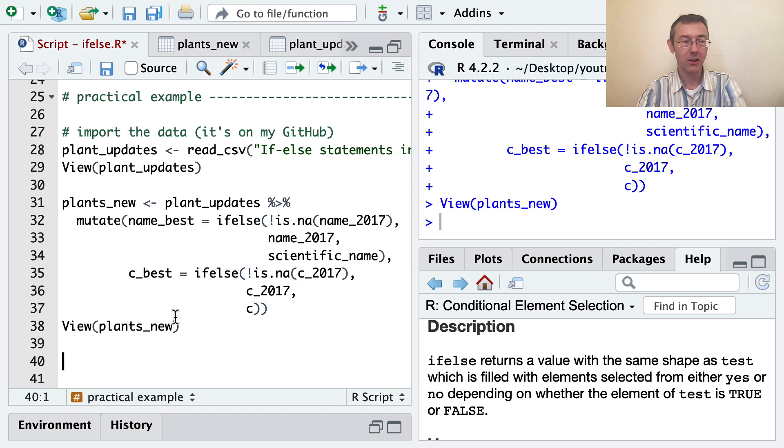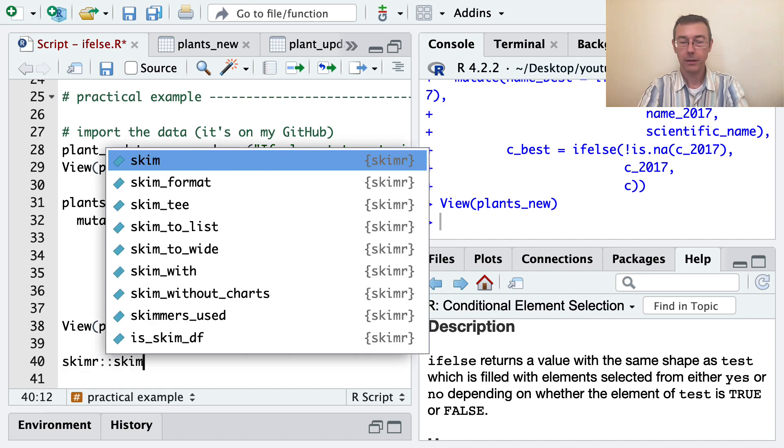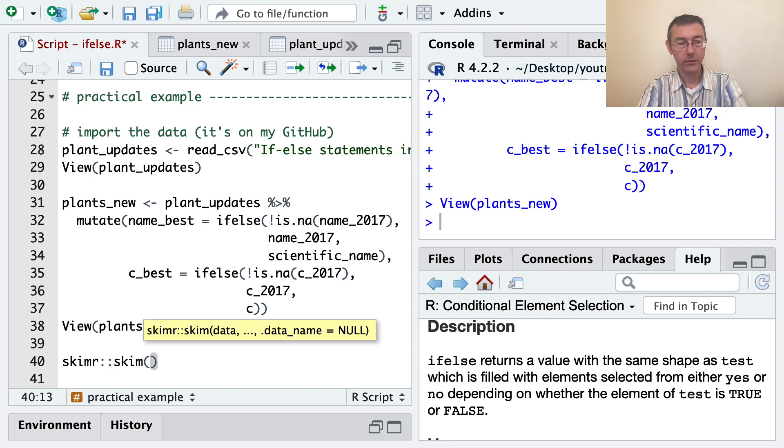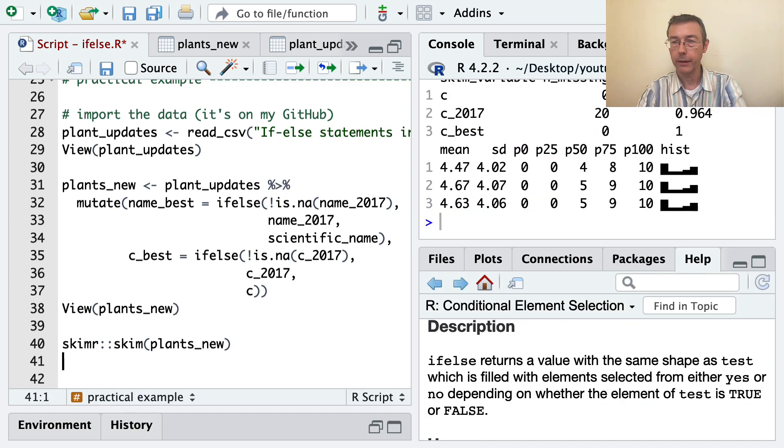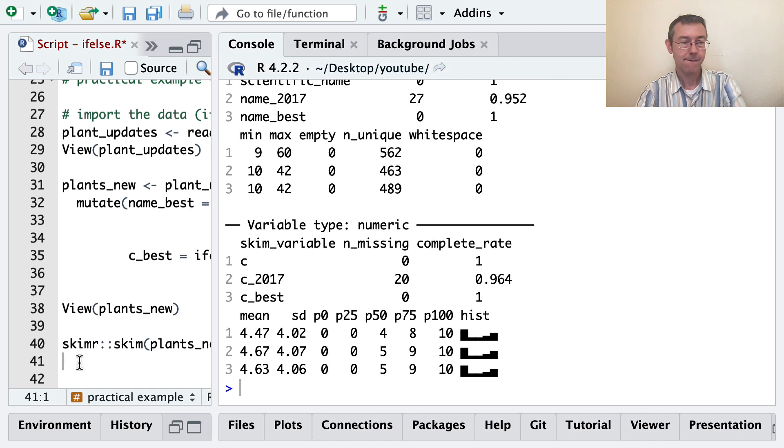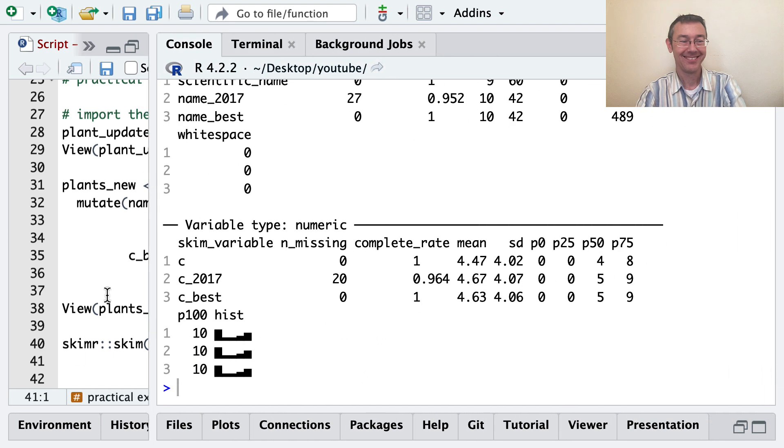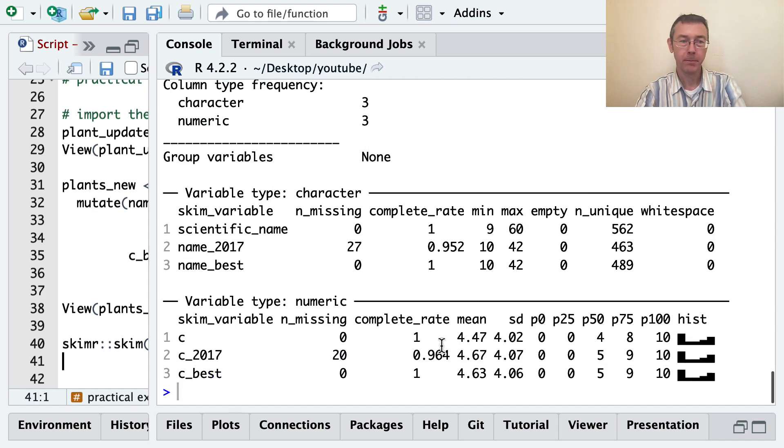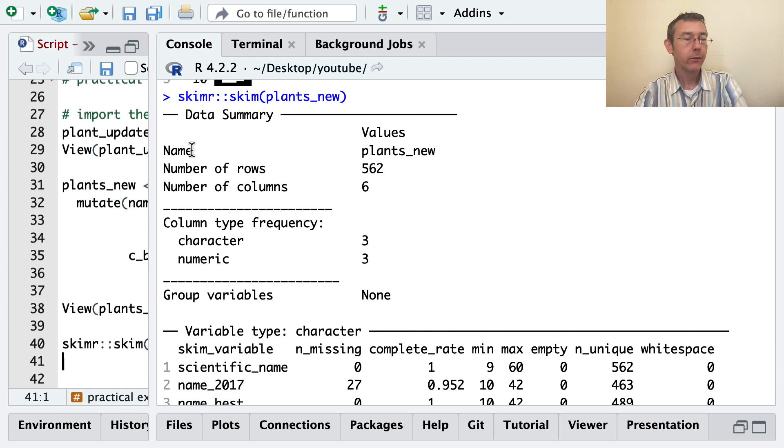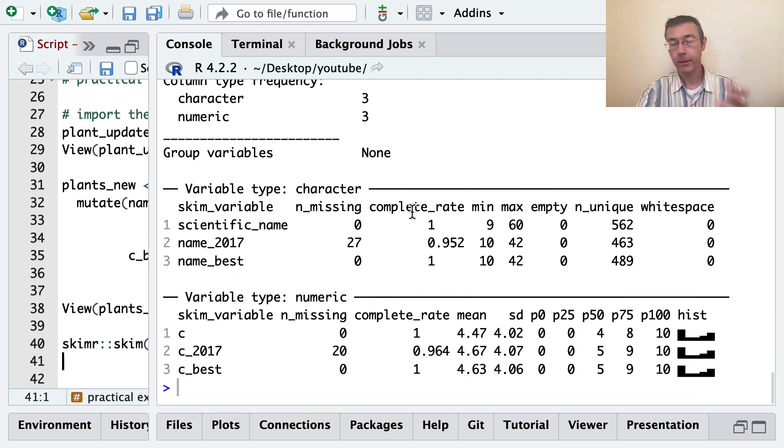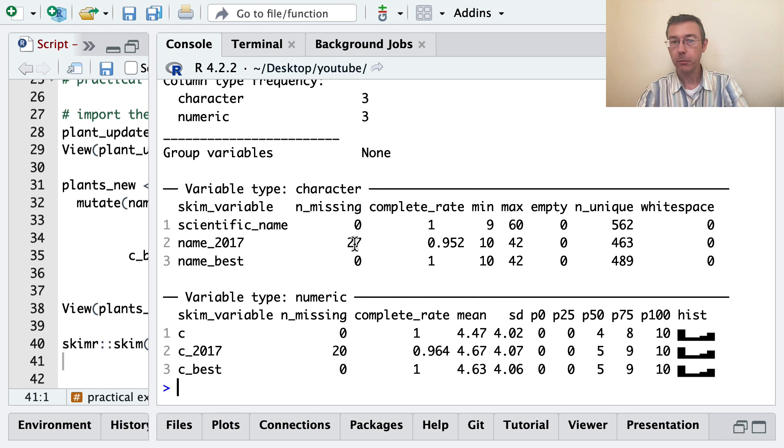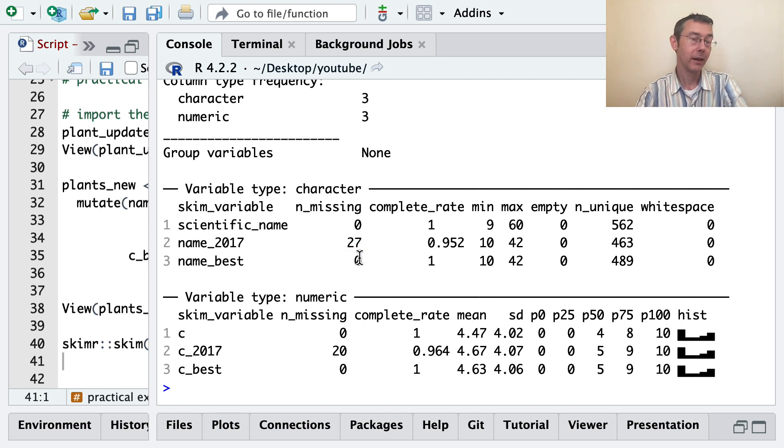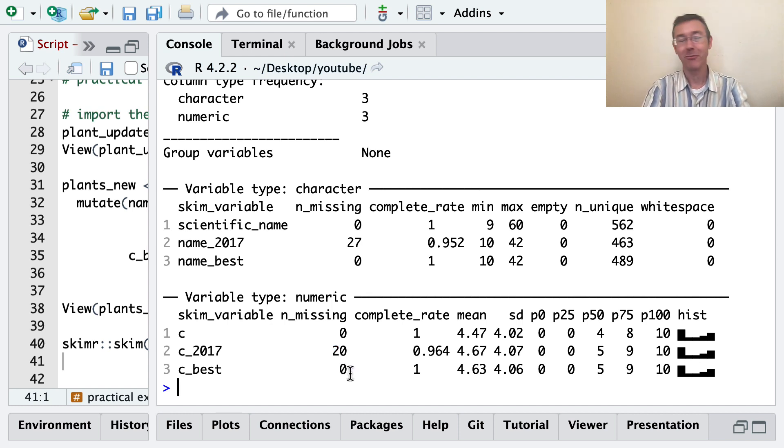All right. I think the last thing I'm going to do, I want to show you one last thing. Just sort of checking on my NA values. I'm going to use the skim function from the skimr package. This is kind of a nice way to get an overview on your data set. And I want to do that for plants_new. It's probably not going to print out exactly like I want it. So let me resize my window. As usual, I'll post my code to GitHub so you can see that there as well. Okay. So that's somewhat readable. So skimr gives you some basic information on the data set, number of rows, columns, what type of columns you have, etc. Right now, I want to point out the n_missing. So for instance, I can see that I have 27 missing values for name_2017, no missing values for name_best. That's what I was hoping for. Similarly, I have 20 missing values for c_2017, but no missing values for c_best, just like I would hope for.